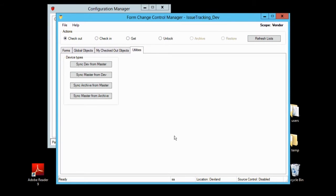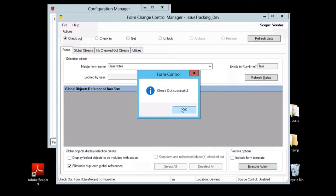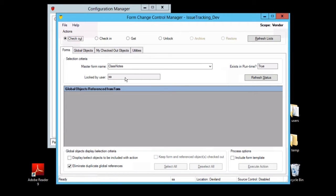Let's see how to use the form control utility to check a form out and then check it back in. We start by making sure the Forms tab is selected and then we use the Master Form Name drop-down list to select a form — any form will do. Notice that when we select it, the Exists in Runtime field displays true, telling us that there is already a copy of that form in the runtime database. Assuming no one else has the form checked out, the Locked By User field should remain empty. To actually check out the form, we make sure that the Checkout option is selected and then click Execute Action. When the system prompts for confirmation, we click OK and form control proceeds to check out the form. Notice that now the Locked By User field indicates that we have the form checked out — it is now locked and no one else can check it out until we check it back in.